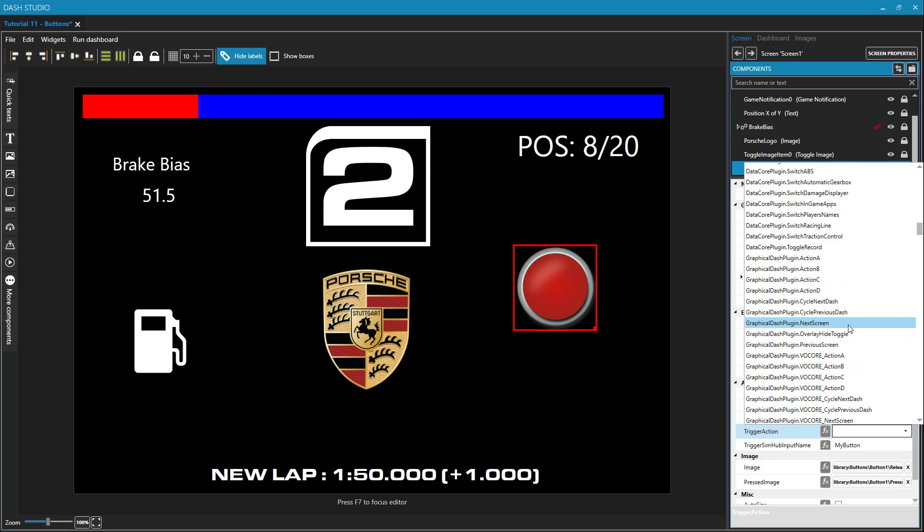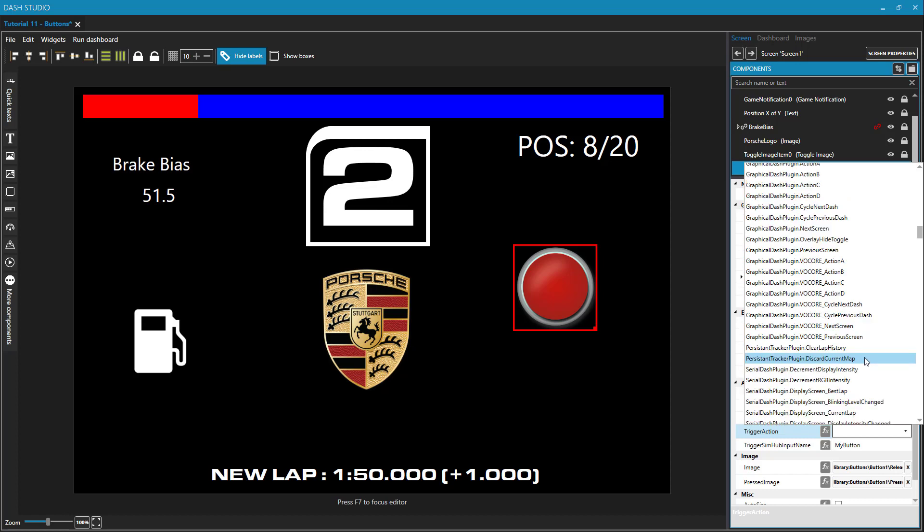Other useful buttons on your dashboard could be for next screen and previous screen if you have a multi-screen dashboard. And we will get into multi-screen dashboards in a future video. And this one's useful as well, discard current map. And we will talk about track maps in the next video.